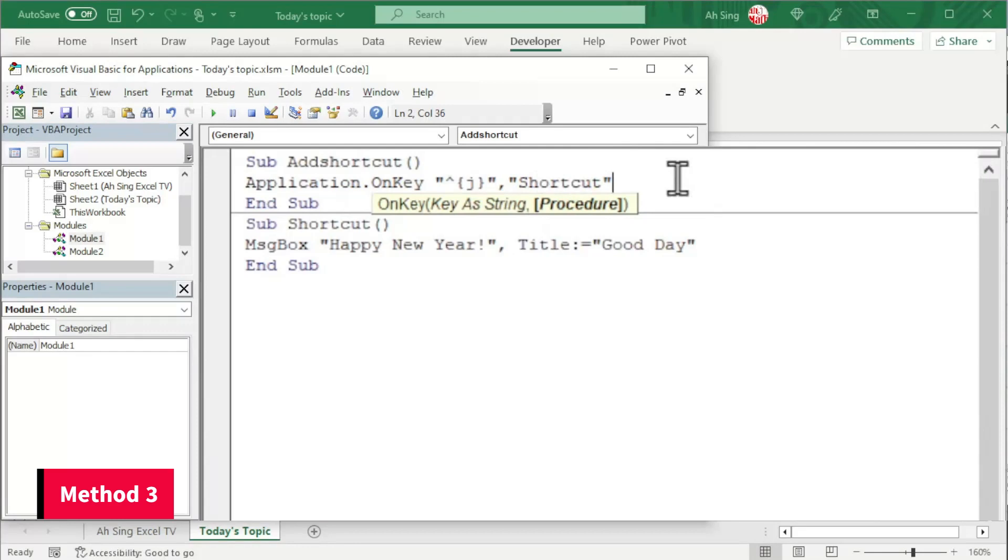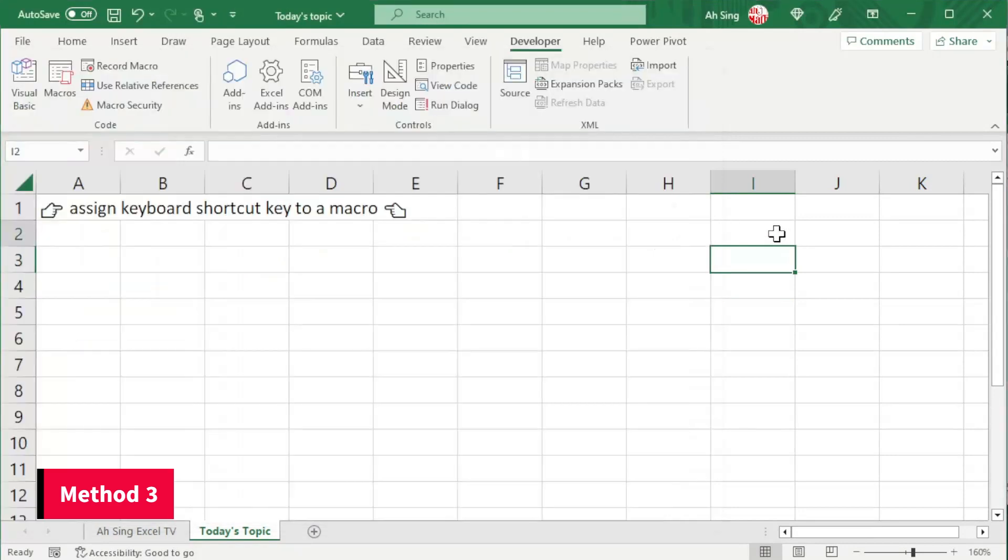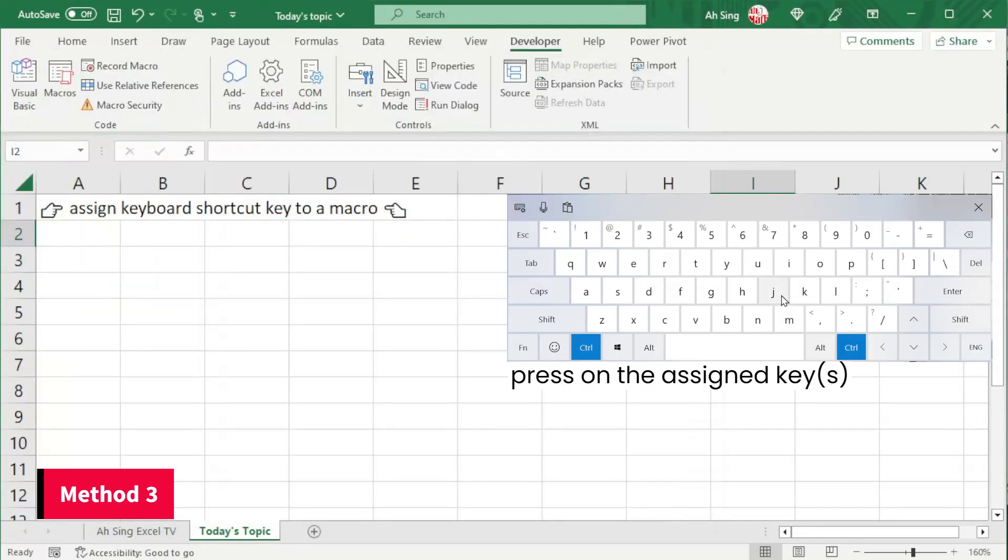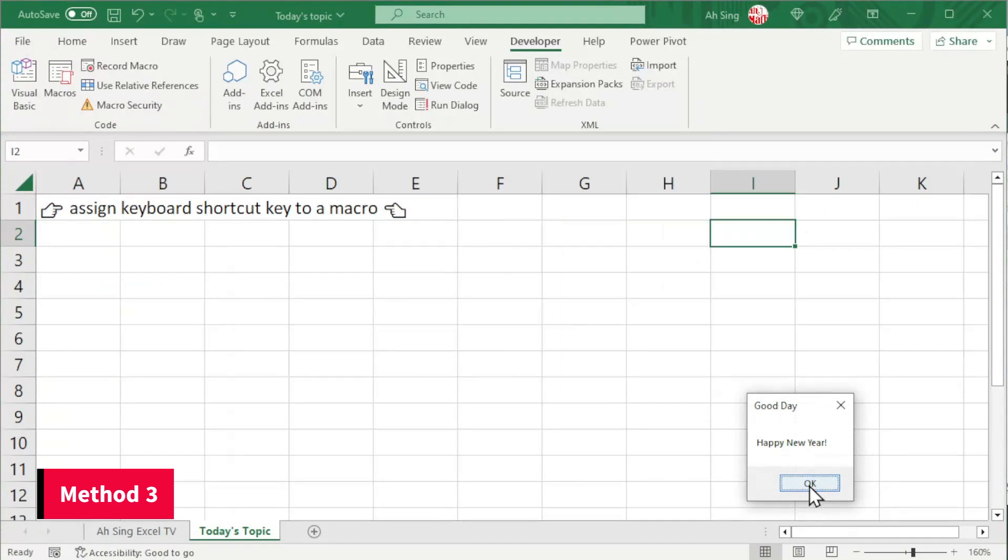Before we are able to use the shortcut key, remember to run. And we can now use the shortcut key. Back to the spreadsheet, press Ctrl J. And we should be able to call the procedure by using this shortcut.